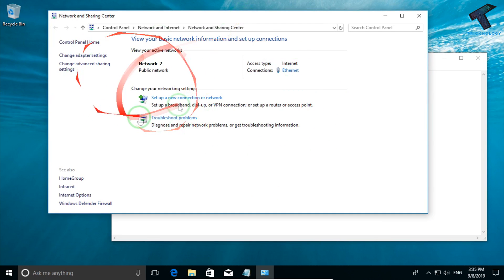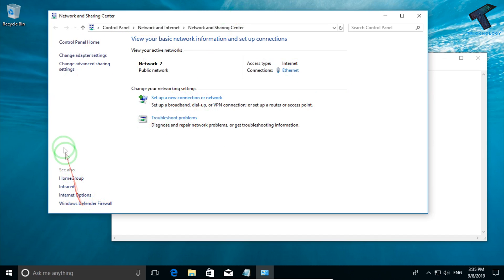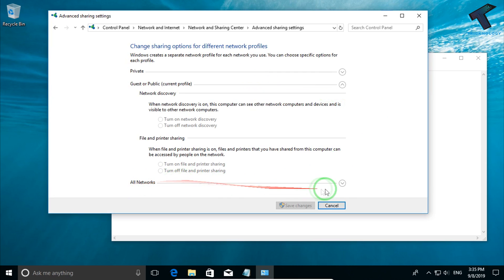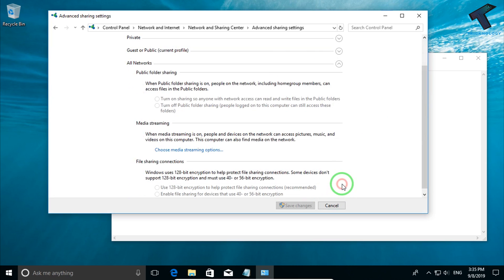You will get a window like this. Now click on Change Advanced Sharing Center Settings. You have to click on All Networks to expand this option.